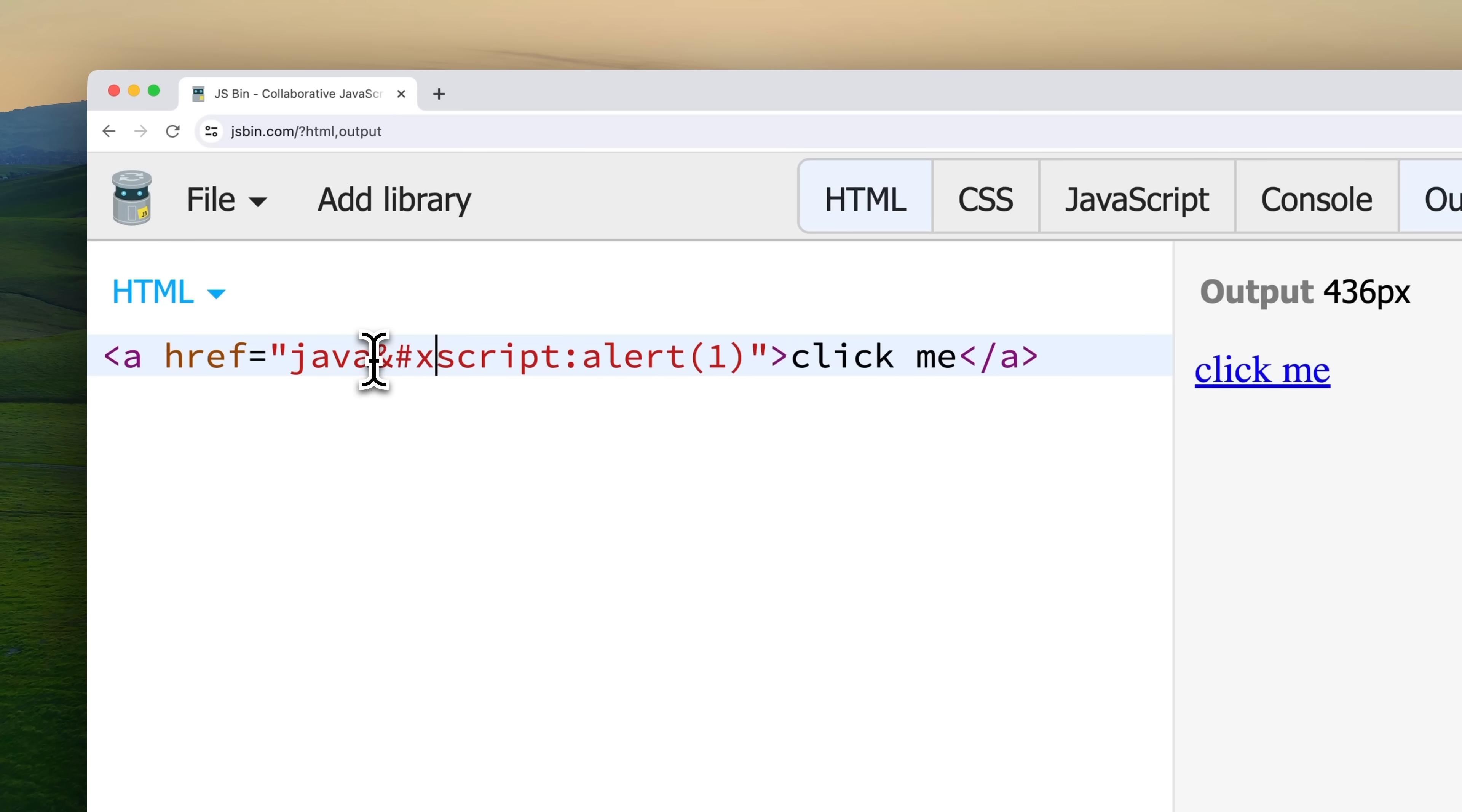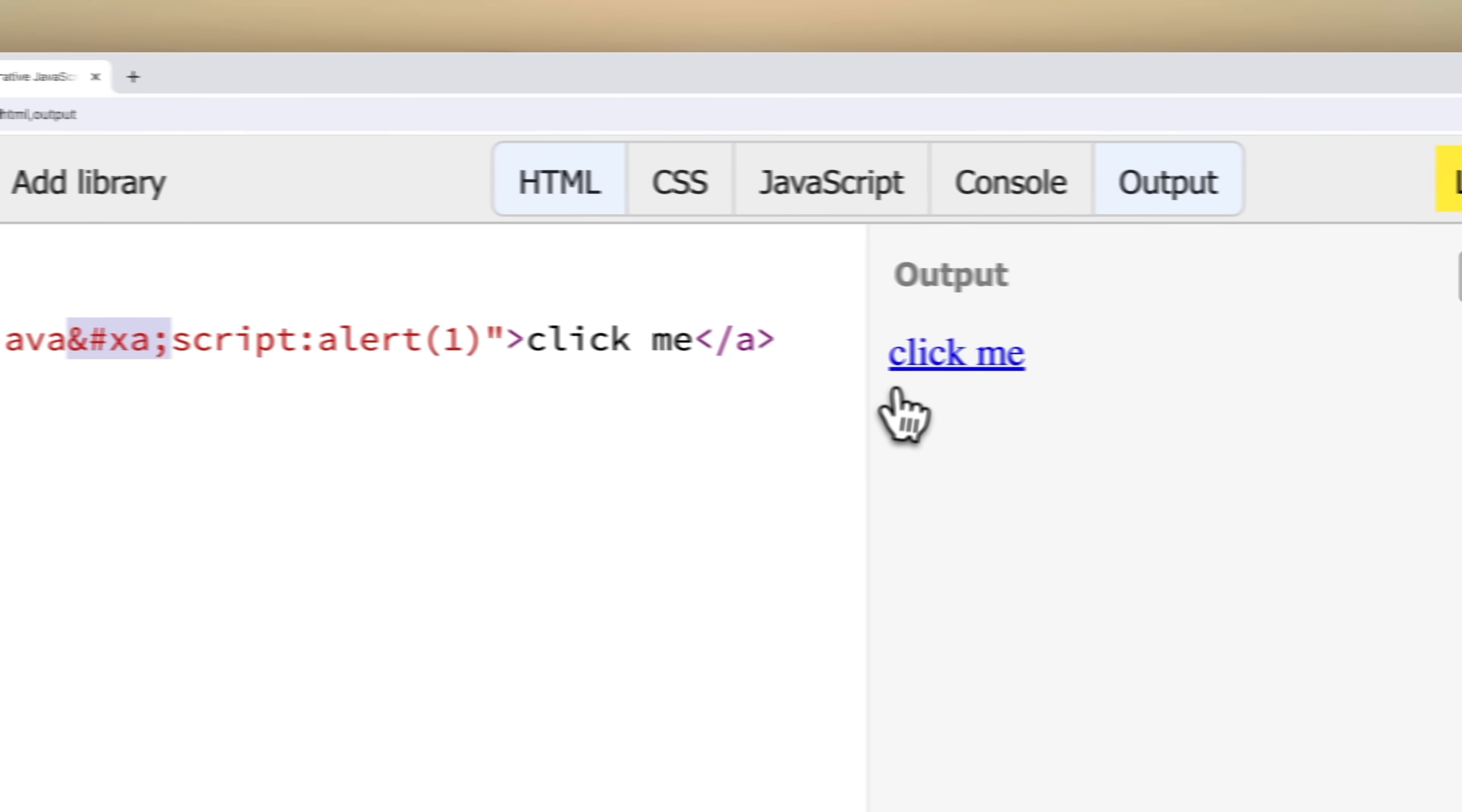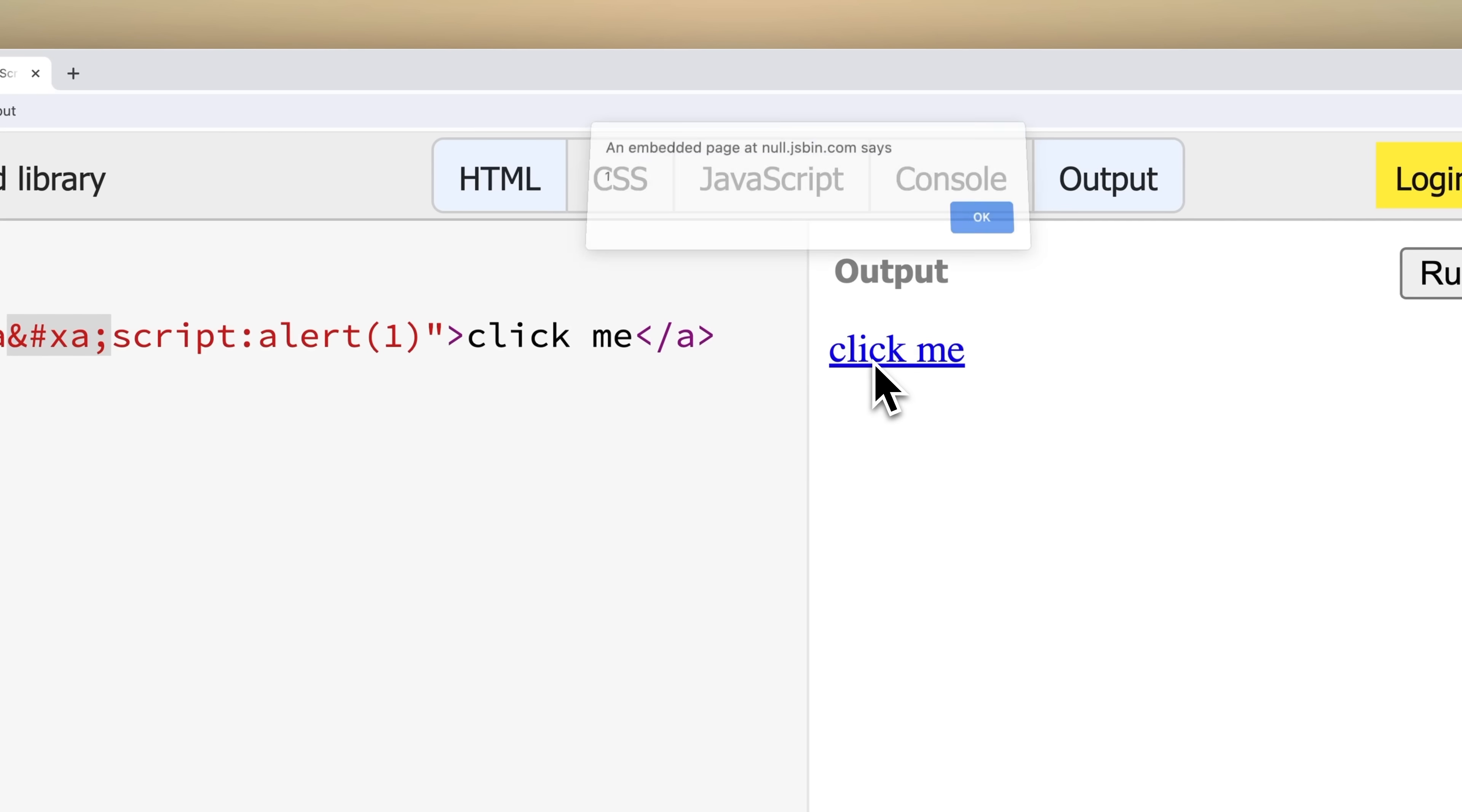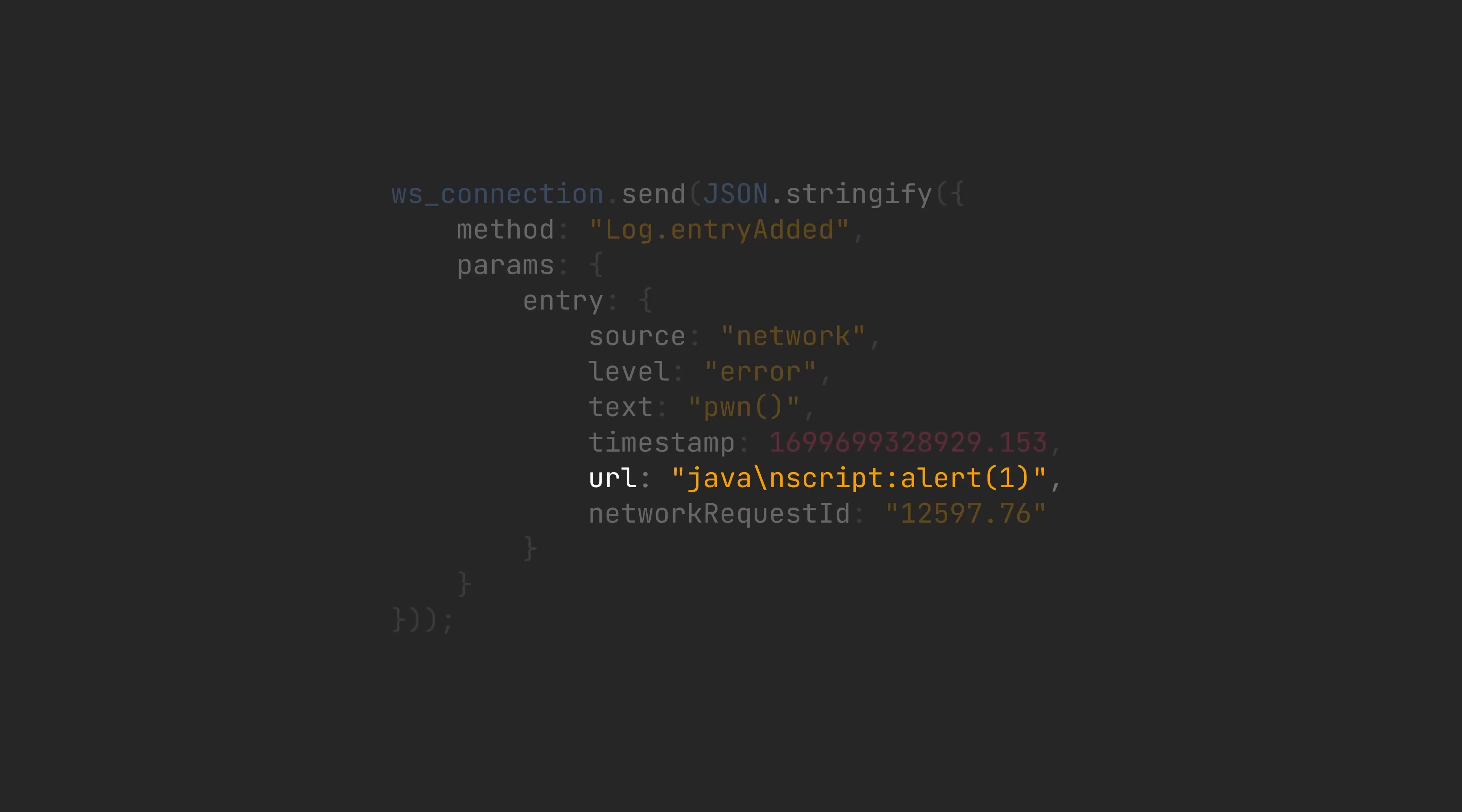You can test this by creating a link that looks like this. And here, the XA embedded within the JavaScript, that's actually an HTML entity encoded new line character. Now, if you click on this link, it will trigger an alert. Pretty cool. Now we have a way to bypass the security check with the normalization trick. All we have to do is just set the URL and send it through the WebSocket connection.